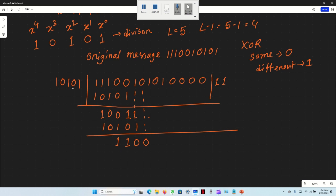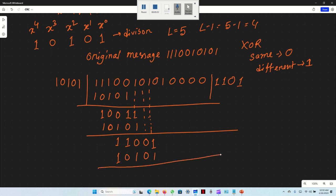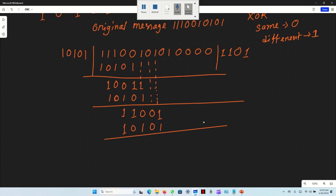We have a 4-bit result because we have 5 bits. The result here is 0, 0, 0, 0 — all zeros after this XOR step.